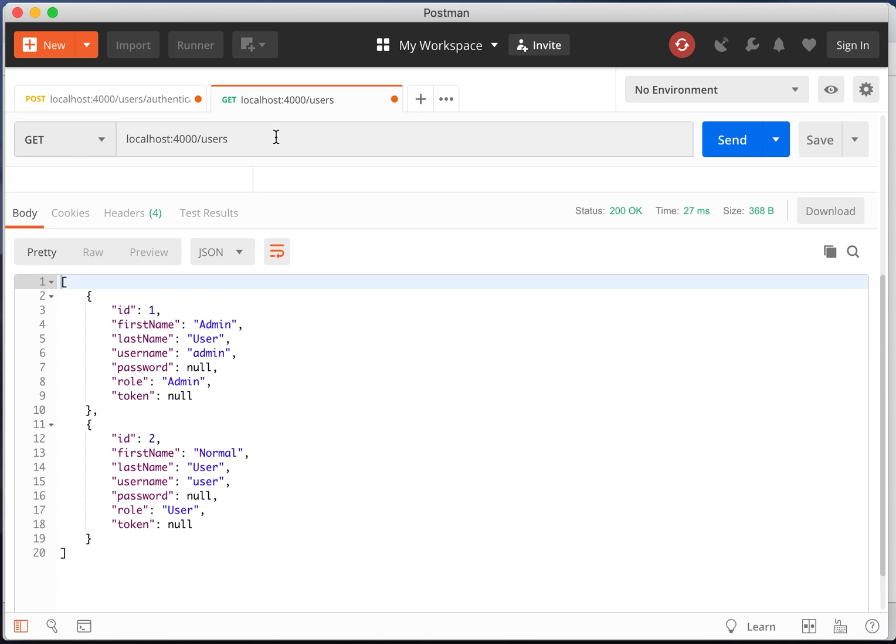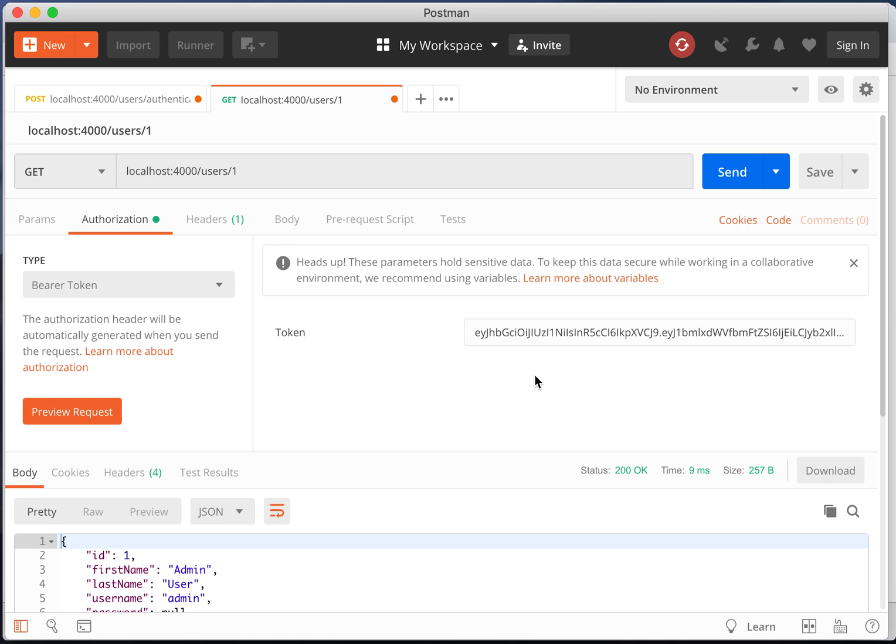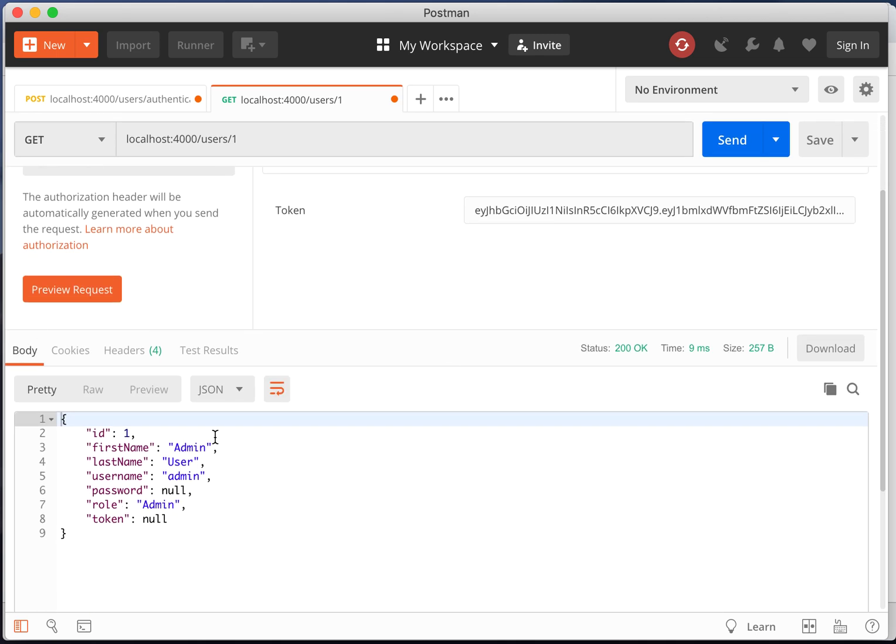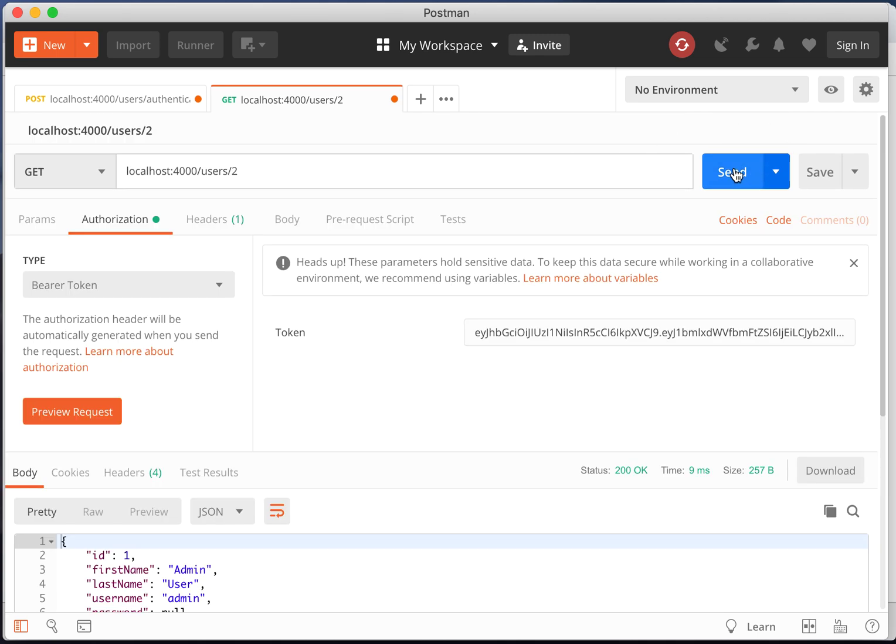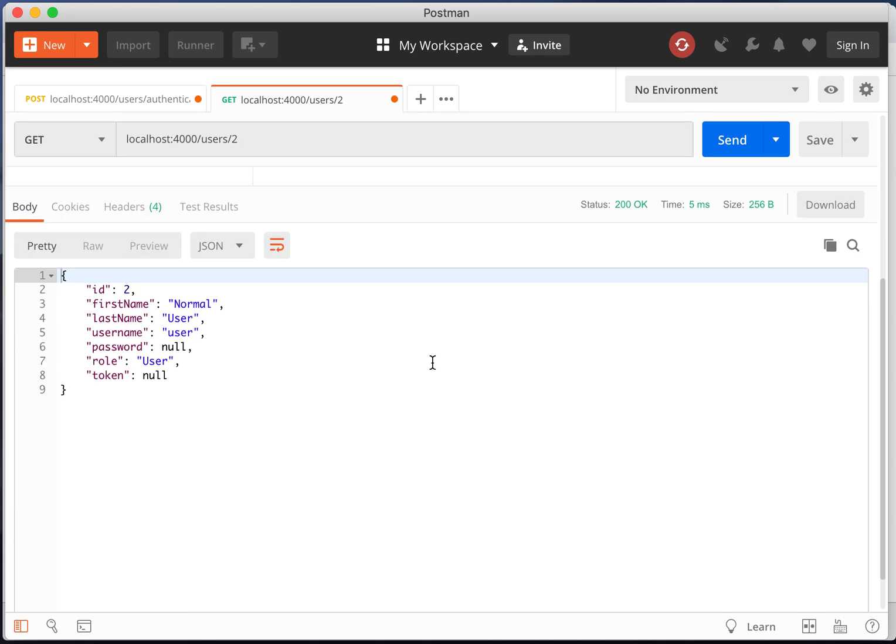We can also get the details of an individual user by adding the ID to the end of the URL. So you can see ID 1 is admin, ID 2 is the normal user.